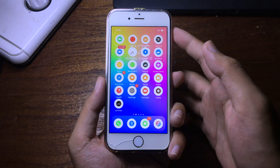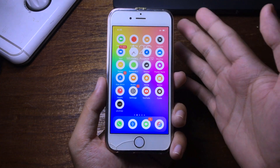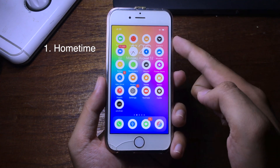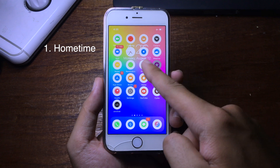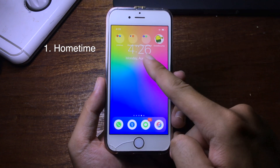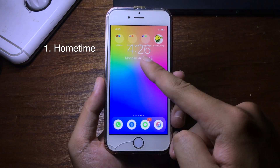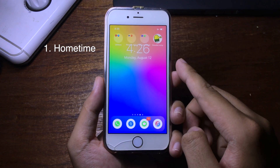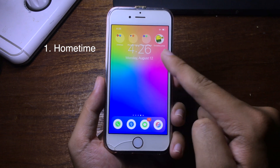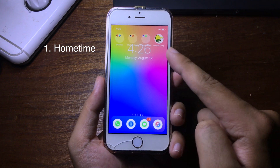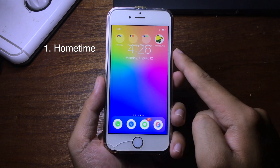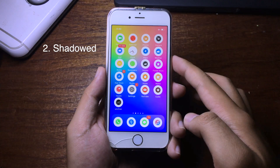Hello everyone, today I would like to show you my top Cydia tweaks. The first one — if you take a closer look at the home screen, you will be able to see the clock and the date. That tweak is called HomeTime; it will add a clock, time, and date to your home screen.